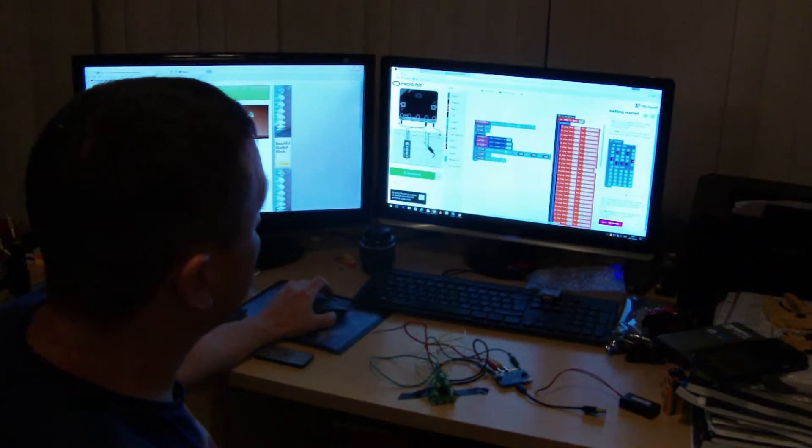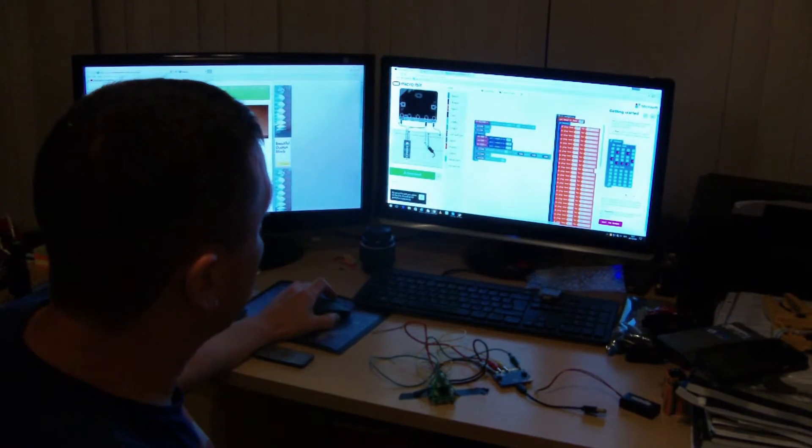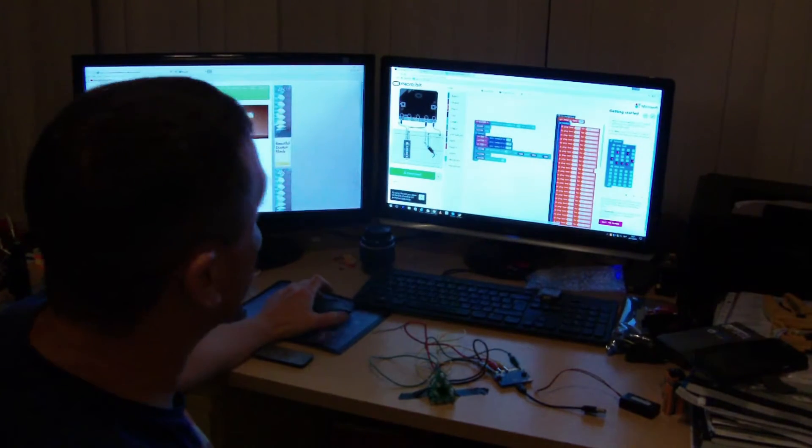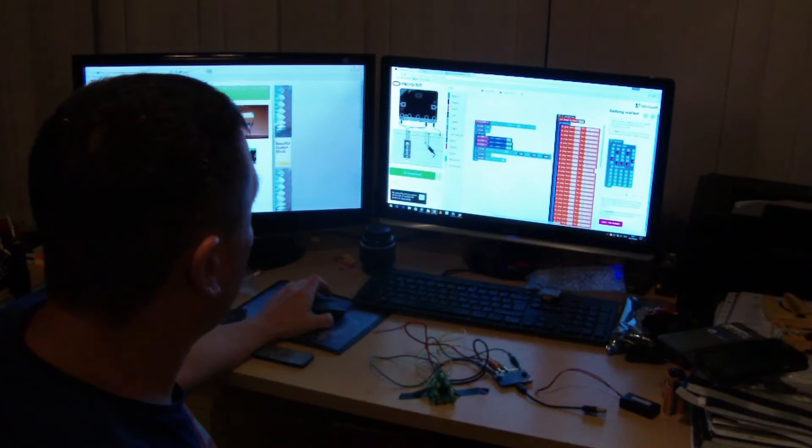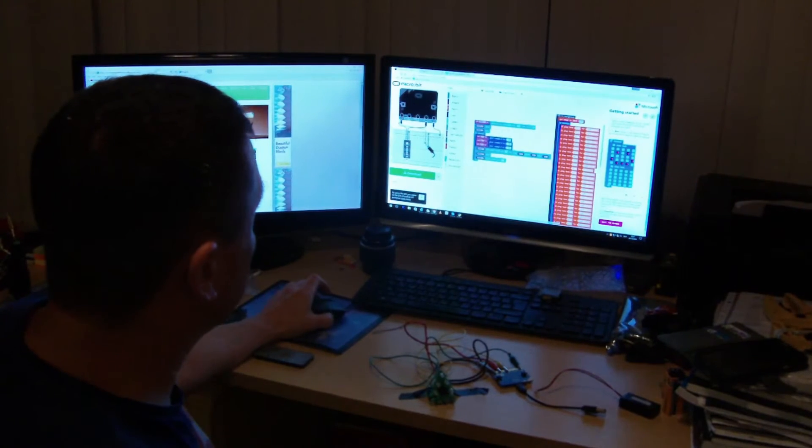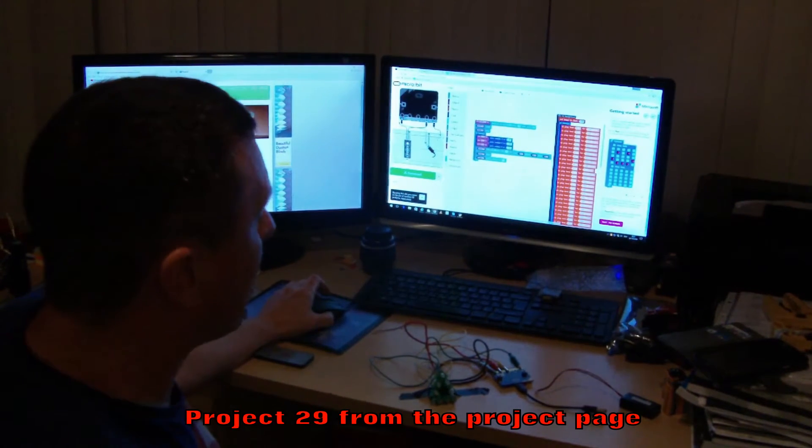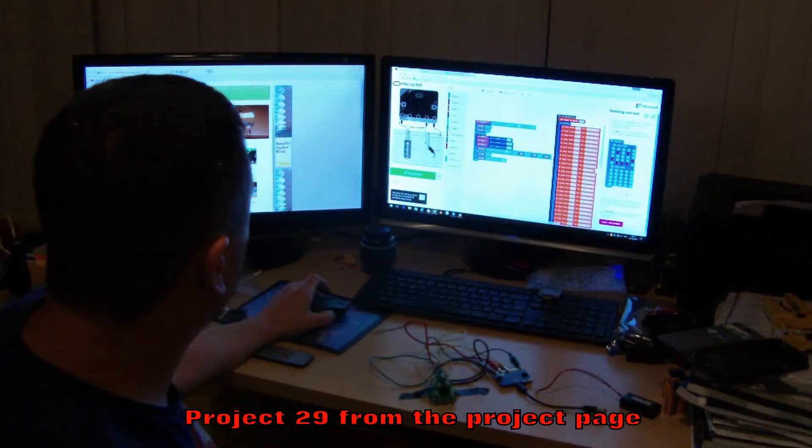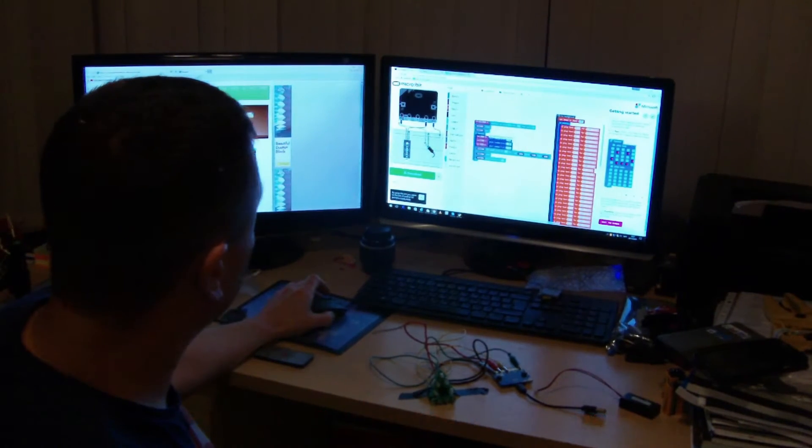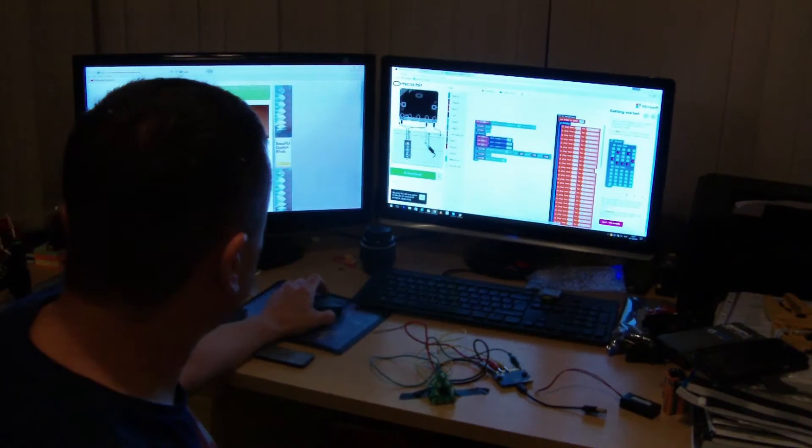The idea of this one is you've got a background process running here that plays Jingle Bells and we've got a foreground process or another process running at the same time that's flashing the lights. So that's a nice simple demonstration of that one.